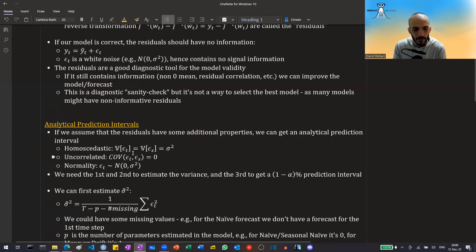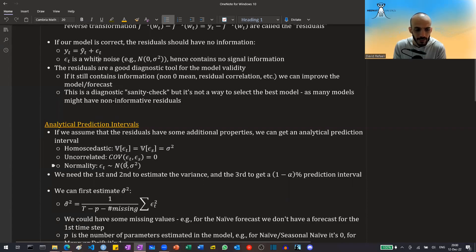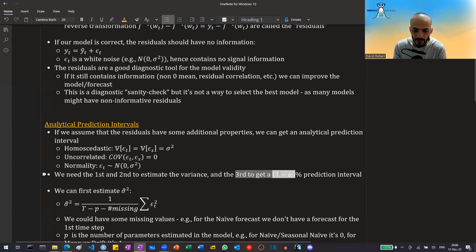A second assumption is that there is no correlation between the residuals — that they are not correlated with each other. The third assumption is normality, so that the error term distributes normal with a mean of zero and a constant variance. We need the first and second assumptions to estimate the variance, and the third to get the prediction interval.